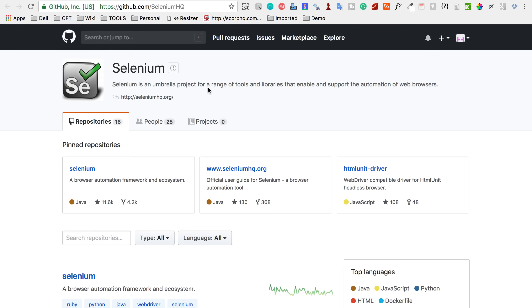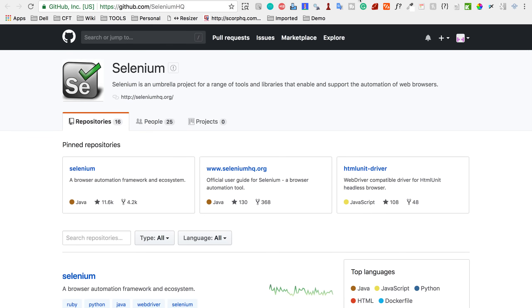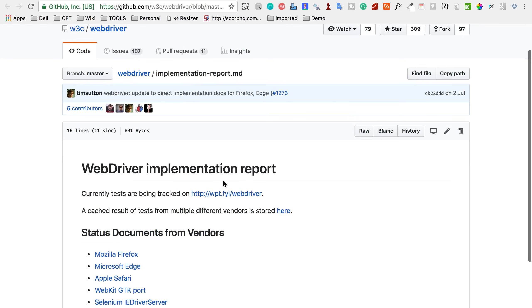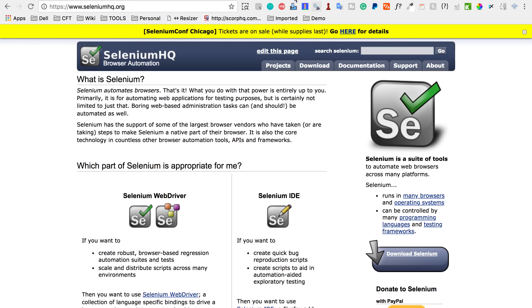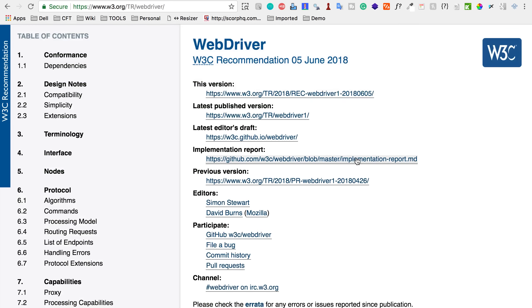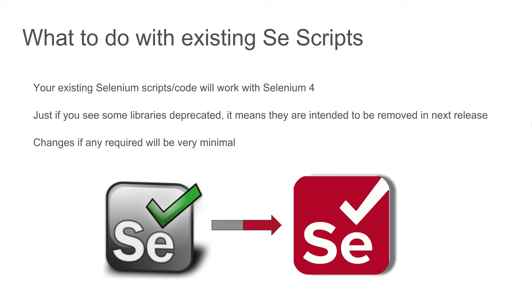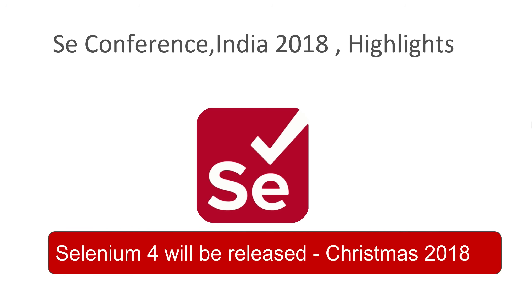Here are some useful pages: the official GitHub page for Selenium where you can see the changes coming, and the WebDriver implementation report. Links for all of these will be provided in the description of this video, along with a link to the Selenium Conference talk. Selenium 4 is going to be released on Christmas of 2018. We are very excited to see the changes. I hope this session was useful for you. Thank you for watching.